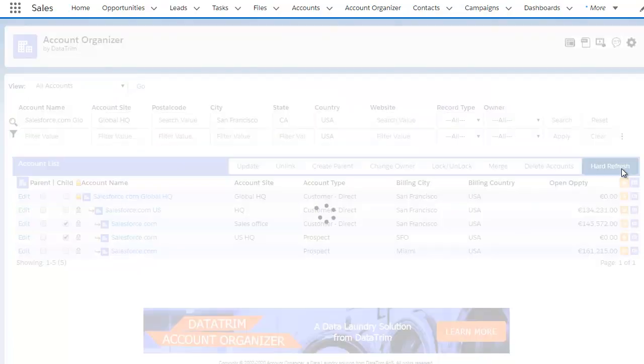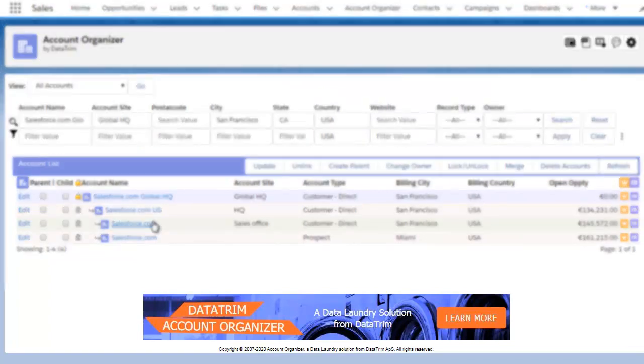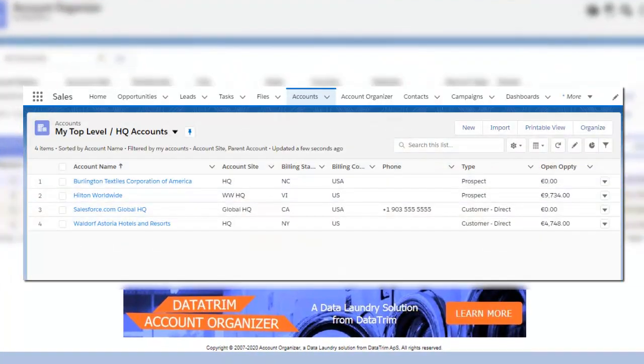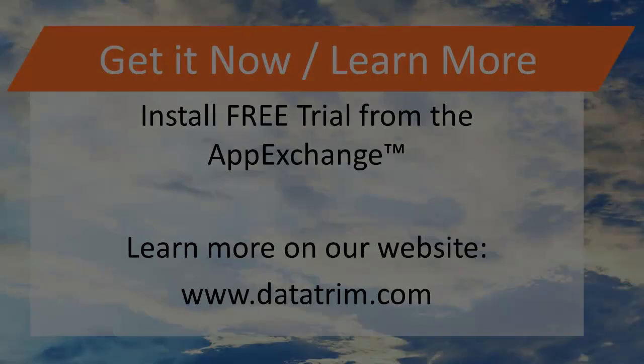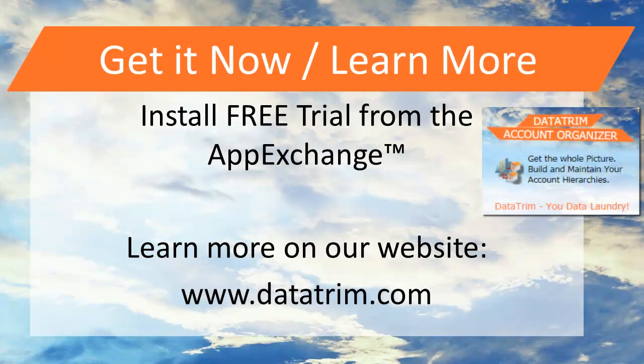So no more long flat lists of accounts. All you need is your top-level accounts and you can get to the rest from there. Get the free trial from the AppExchange or read more on our website.